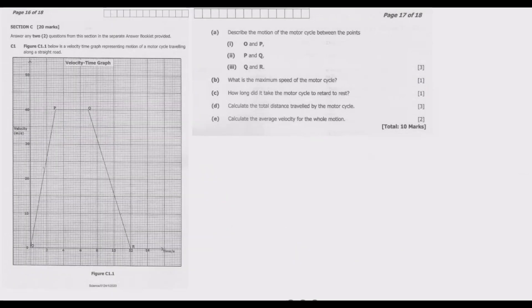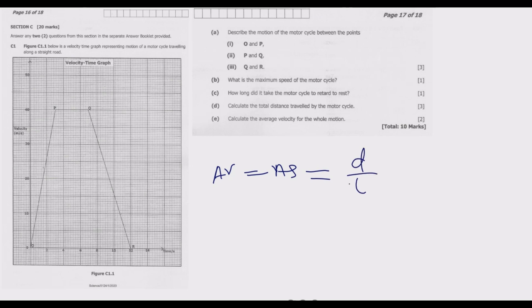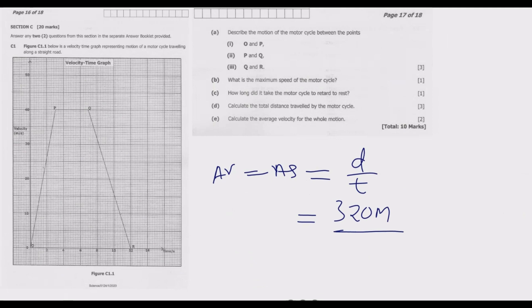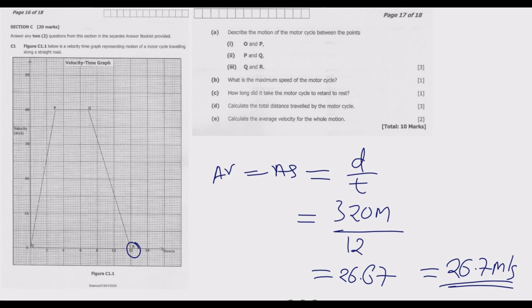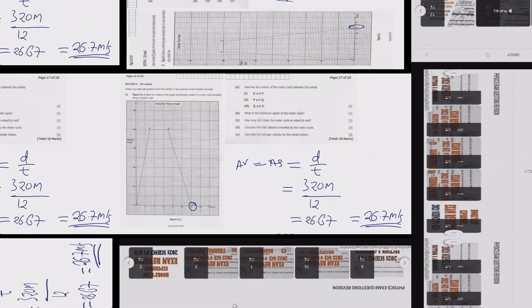Average velocity equals average speed, which equals distance over total time taken. The distance is 320 meters divided by total time of 12 seconds. Using a calculator, we get 26.67, which rounded to one decimal place is 26.7 meters per second as the average velocity for the whole motion.